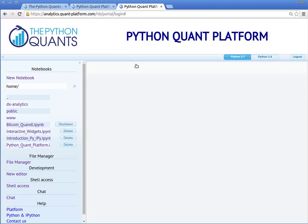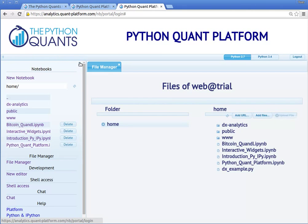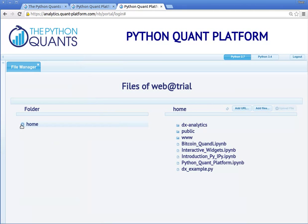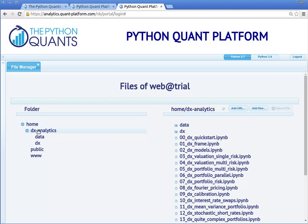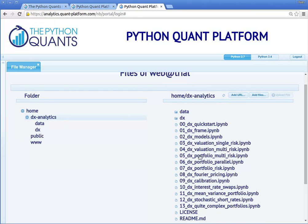Let us close this too and shut down the kernel. We now go to the file manager. On the left-hand side of the file manager, you can navigate your folders — to subfolders or, in our example, to DX Analytics, where you find a total of 13 IPython Notebooks illustrating the use of our derivatives and risk analytics library, DX Analytics. There is also a public folder which is meant to share files, datasets, and so forth.